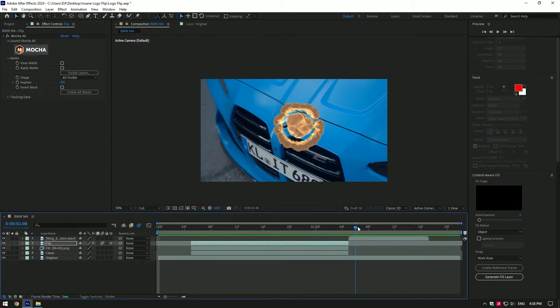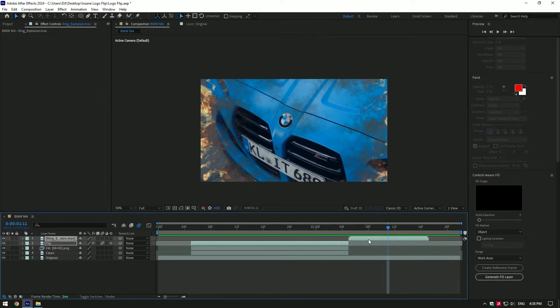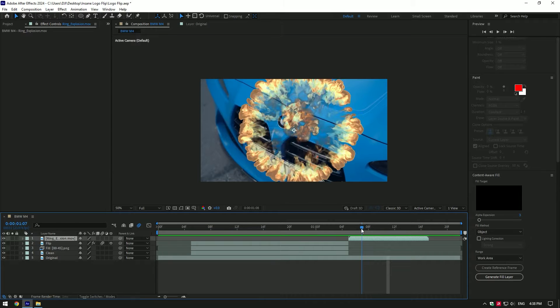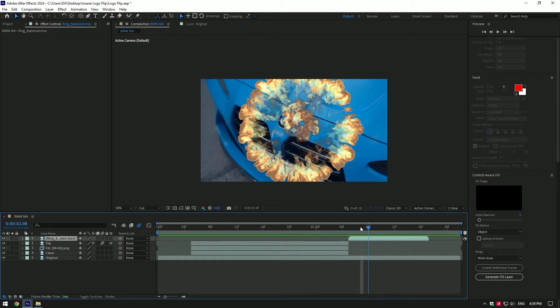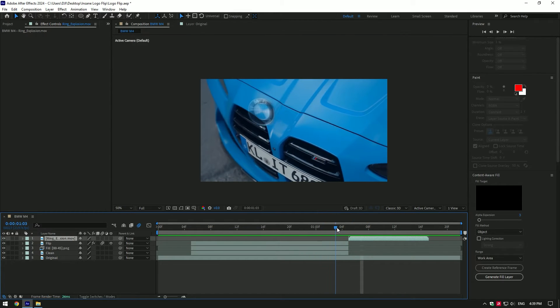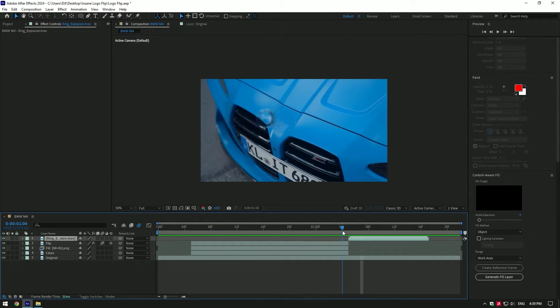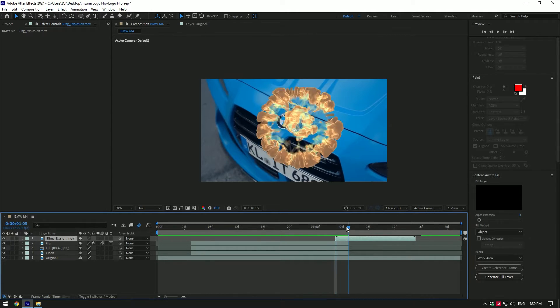You can download this explosion for free - just check the description of this video. Go to the time where the logo is near to hit and move the explosion layer to that moment. Now duplicate the original layer and move it to the top of the explosion layer.